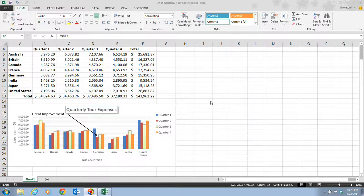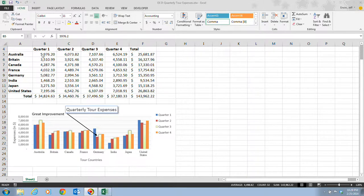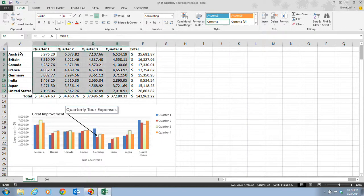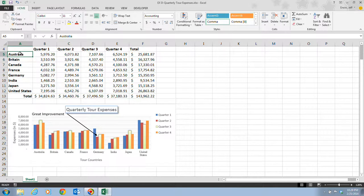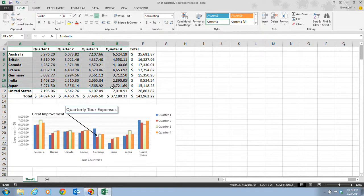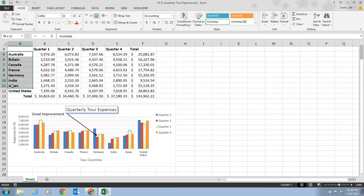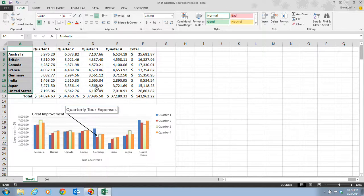You can print a chart by itself or as part of a worksheet. Step one on page Excel 94 tells us that we want to select the range A5 to A12, which selects our titles for our different countries.